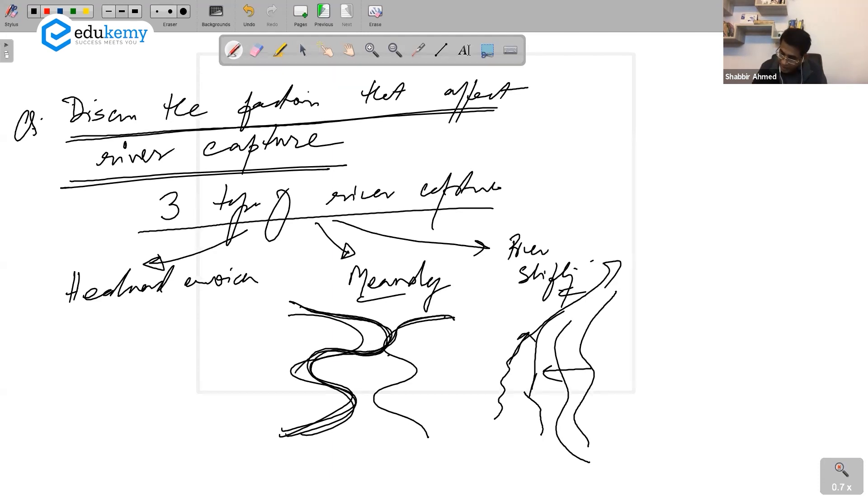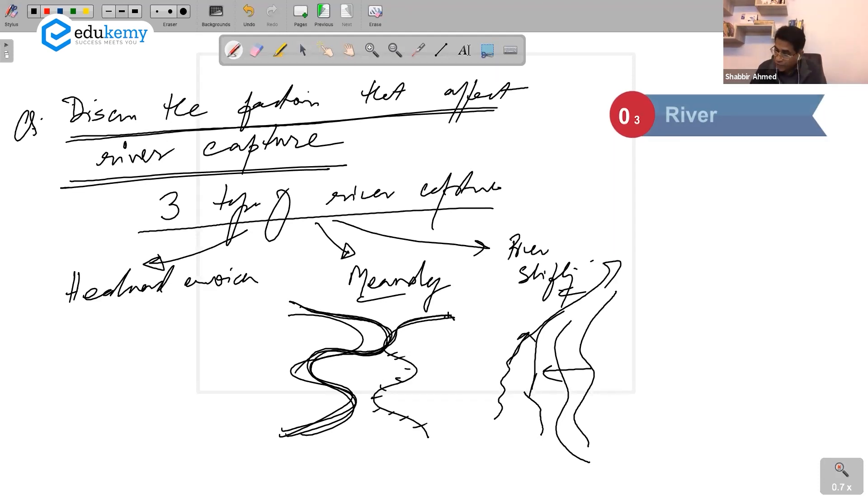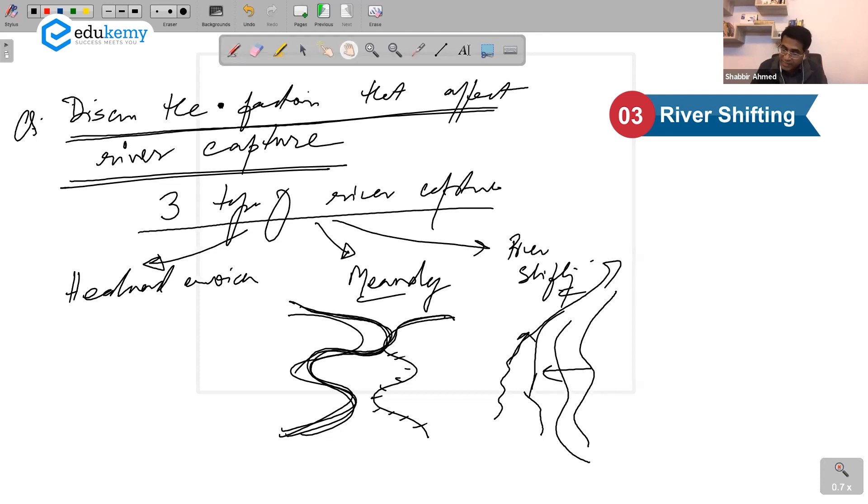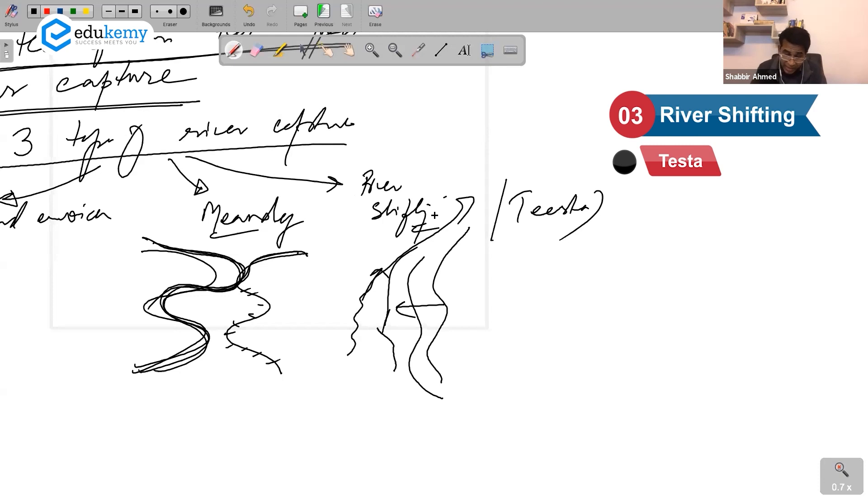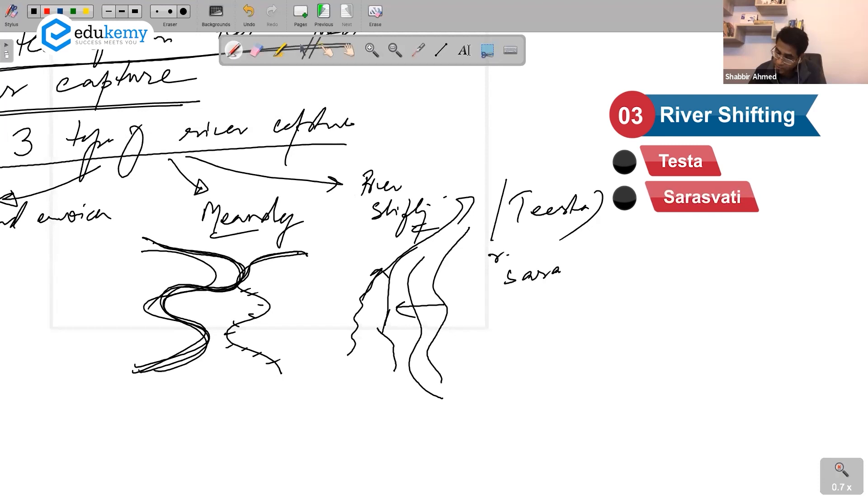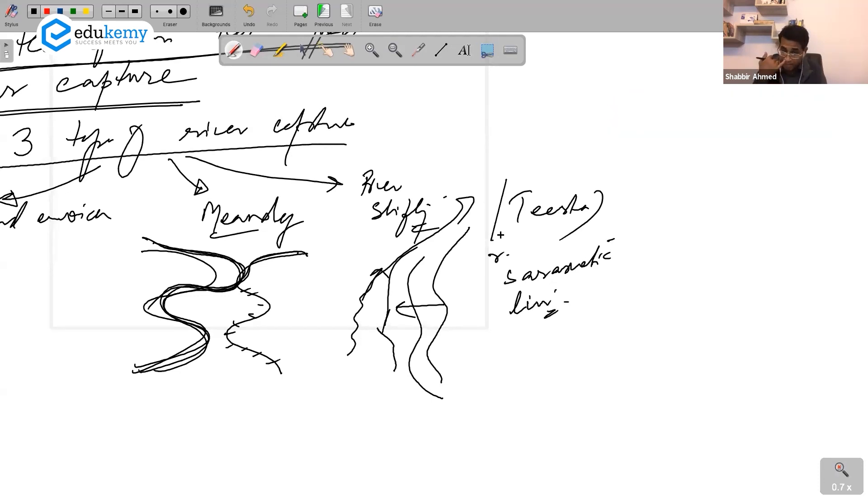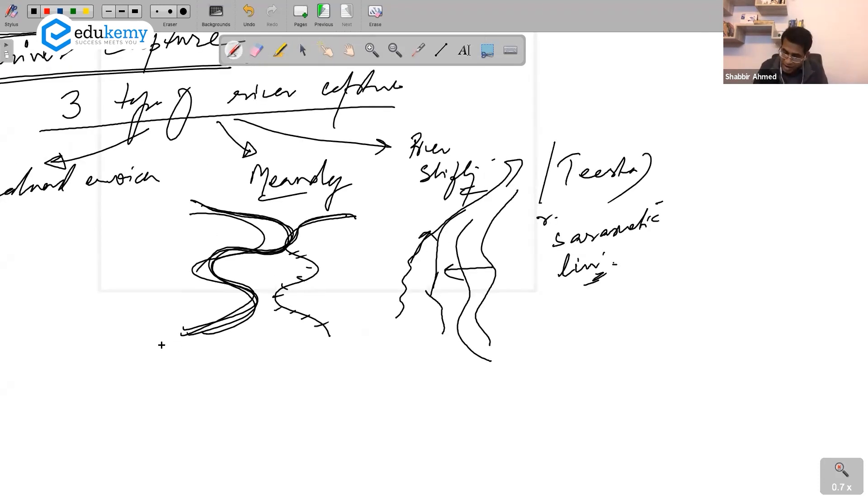River shifting ke vajha se - Teesta, yes you're right, Teesta has got captured. Even it is alleged, proof is still eluding us, but river Saraswati got captured by the Looney system, which is now a small river. The head has got captured.